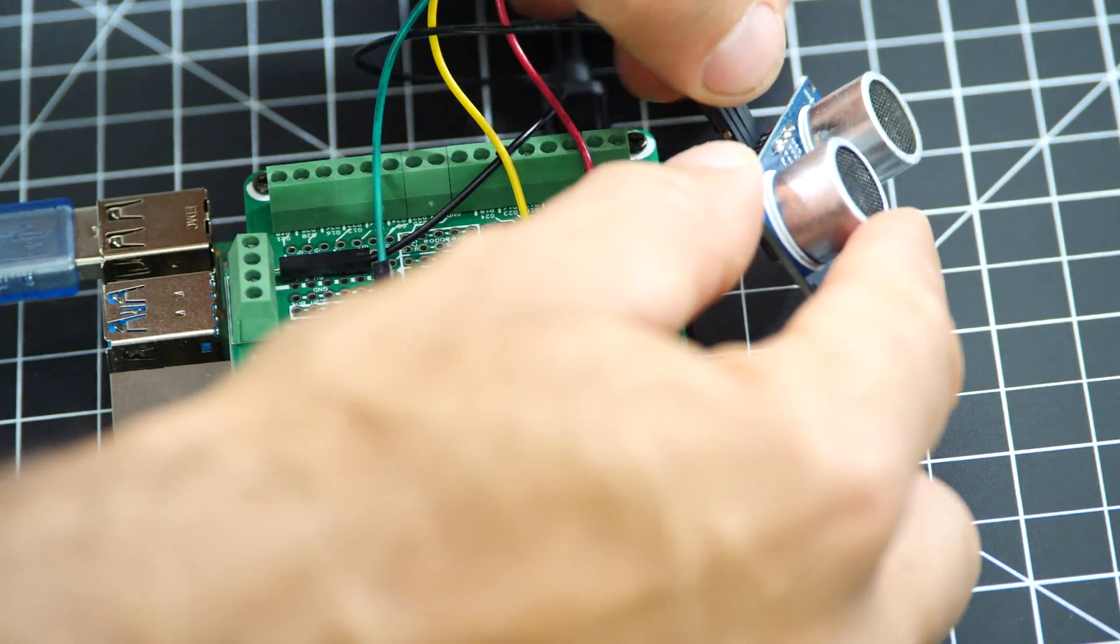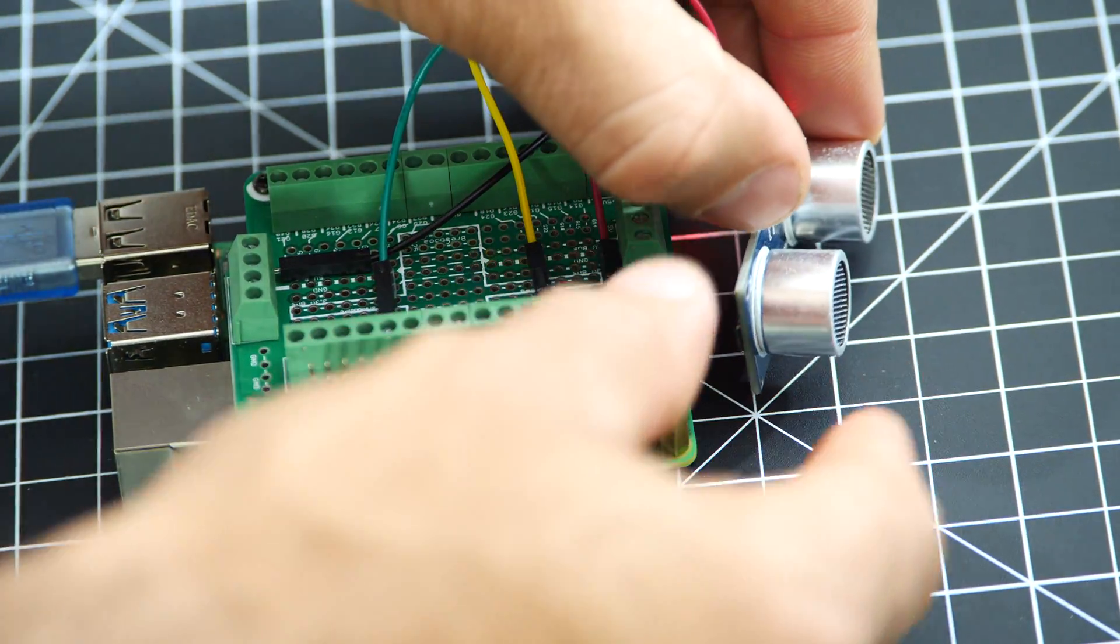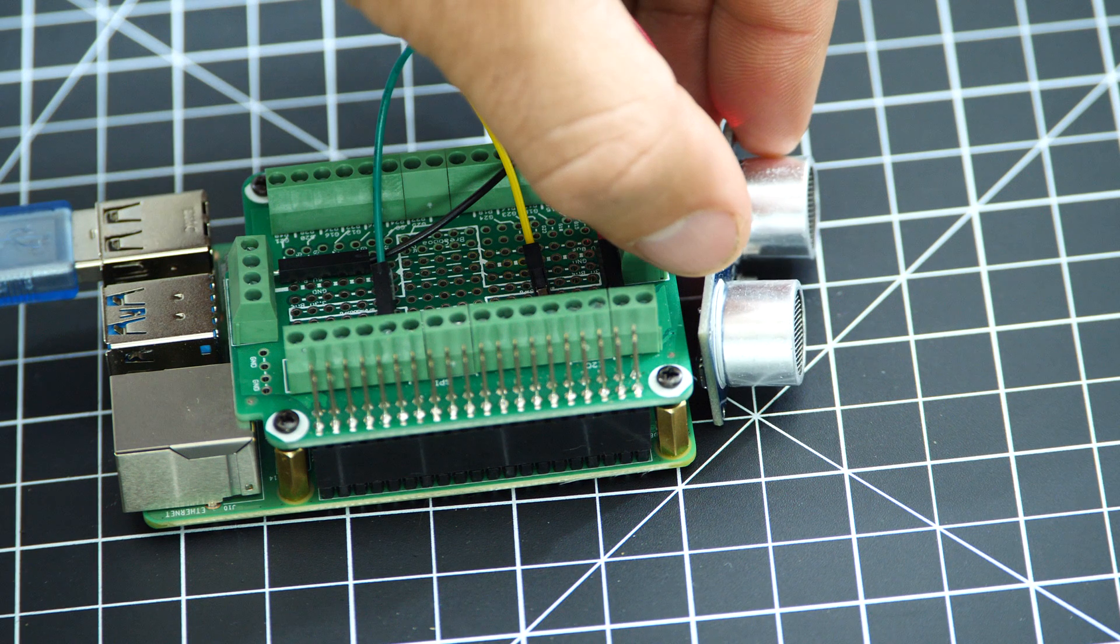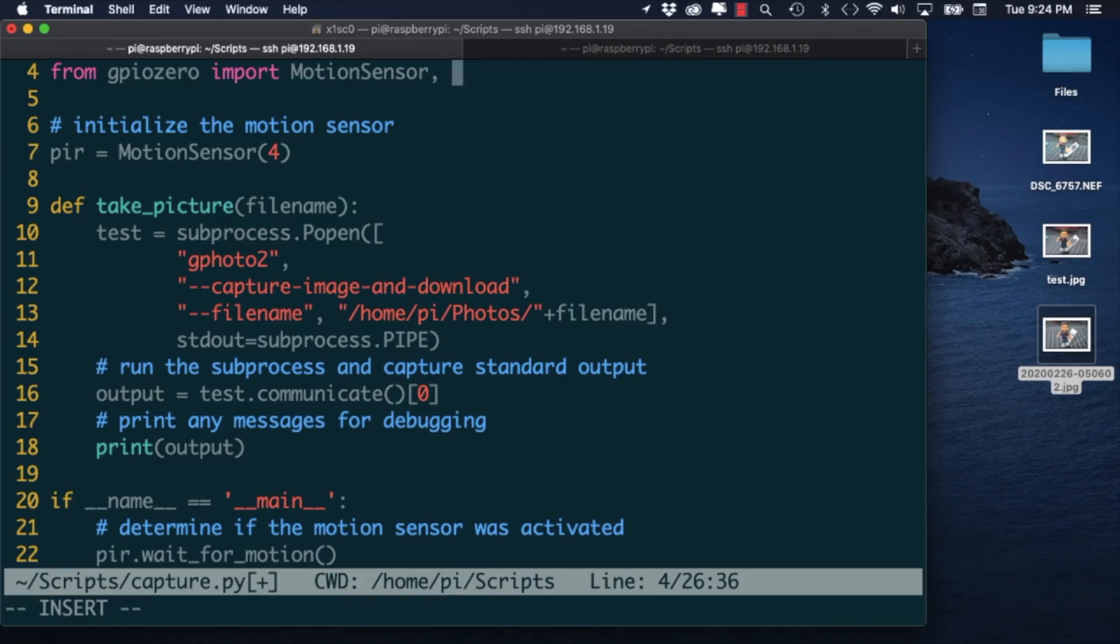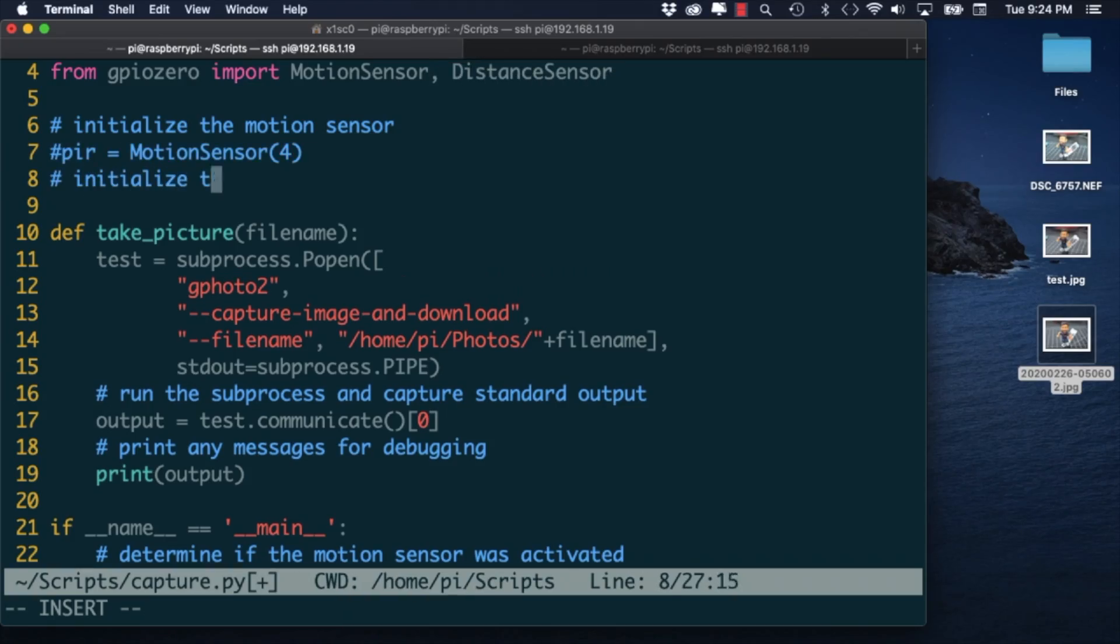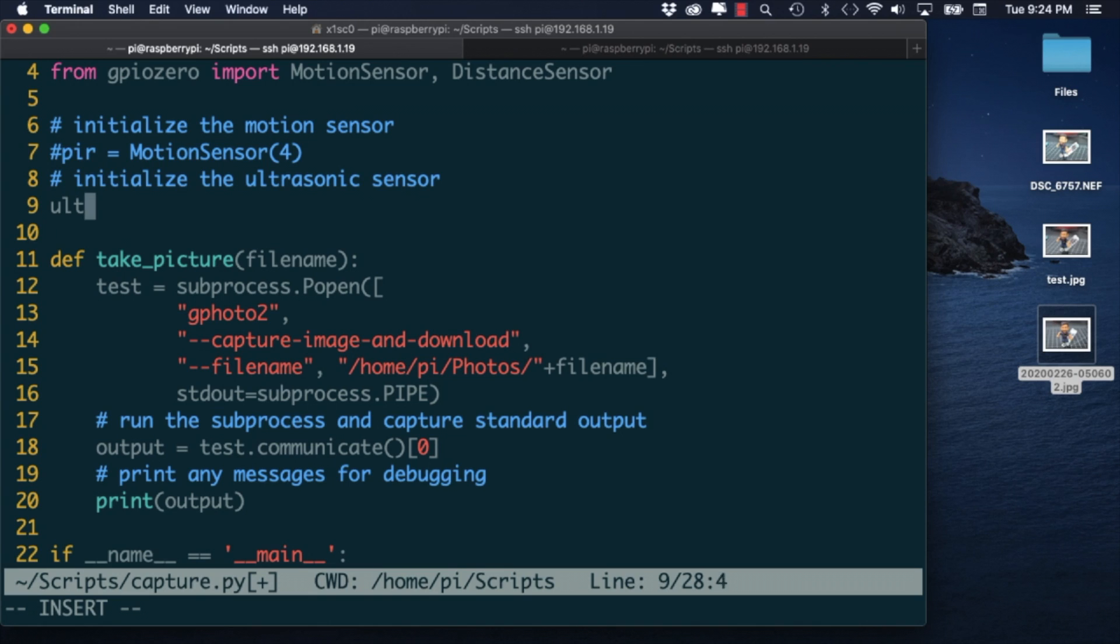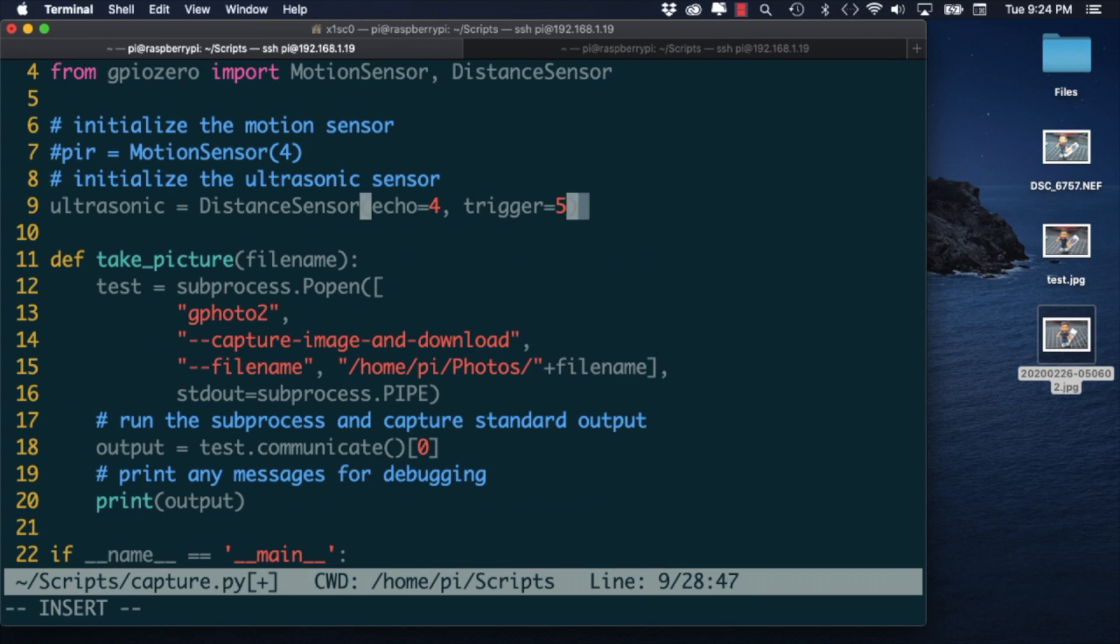For this sensor I'll import the distance sensor class from the GPIO0 module. I'll comment out the motion sensor code to avoid conflict and I'll create an instance of the class that I'll name ultrasonic.